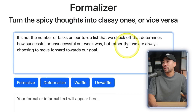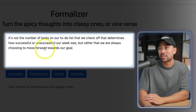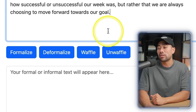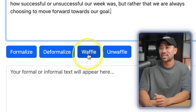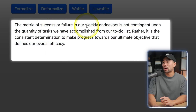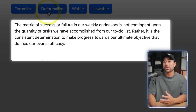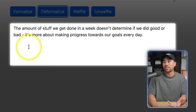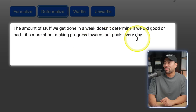The text reads: 'It's not the number of tasks on our to-do list that determines how successful our week was, but rather that we are always choosing to move forward towards our goal.' You can formalize it, de-formalize it, add more waffle or unwaffle it. Formalizing gives: 'The metric of success or failure in our weekly endeavors is not contingent upon the quantity of tasks.' De-formalizing gives: 'The amount of stuff we get done in a week doesn't determine if we did good or bad — it's more about making progress towards our goals every day.'